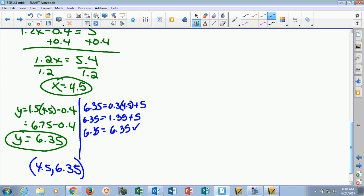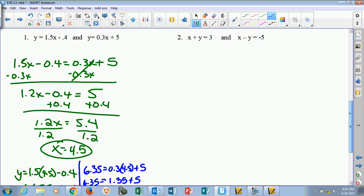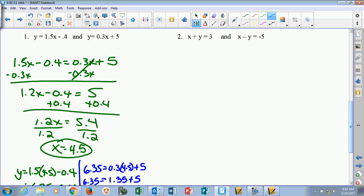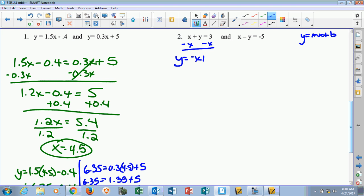Number 2 is kind of what you're going to get used to seeing. We're going to do that one together. They're both in standard form, so we have to get each into slope-intercept form so we can substitute. For the first equation, if I just subtract the x over, I get y equals negative x plus 3. That's the slope-intercept form.